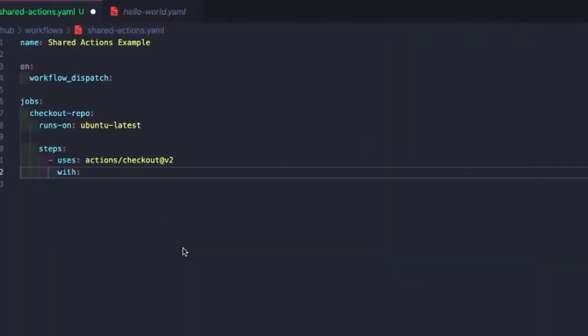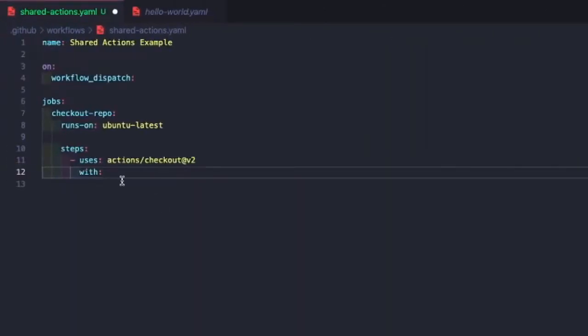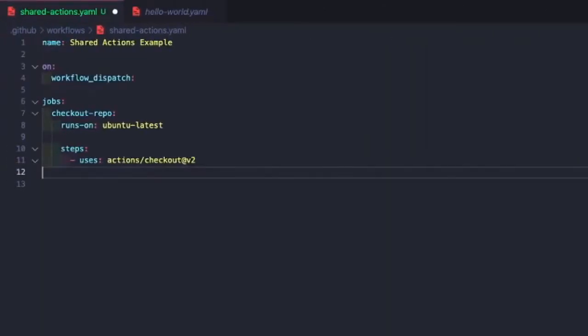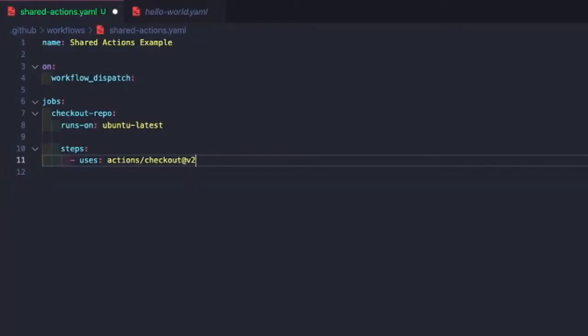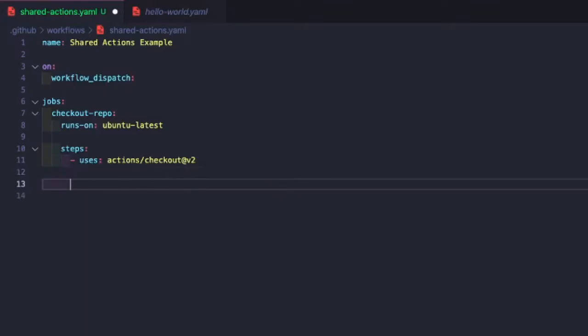All right. So we've come back to the IDE. In our case, we don't need to specify any additional parameters because we have a public repo, and we're checking out the repo that we're working in. And the last thing we're going to do is we're just going to do a run, and we're going to do an ls. This is going to list the files or directories that are available in our repository after we do the checkout. All right, so now we're going to commit our code and push it up to GitHub.